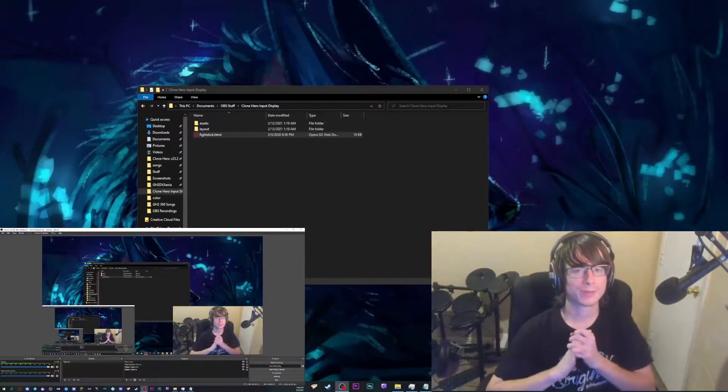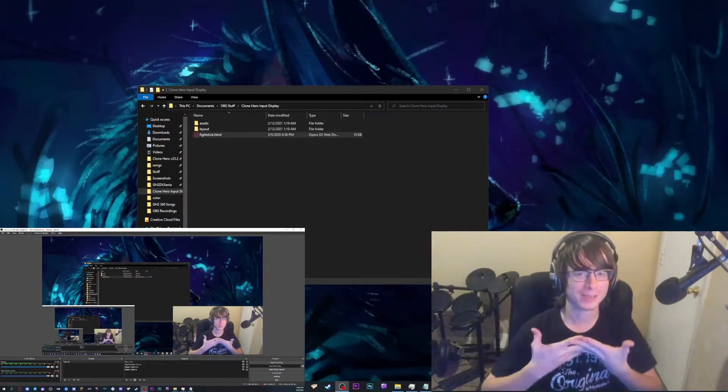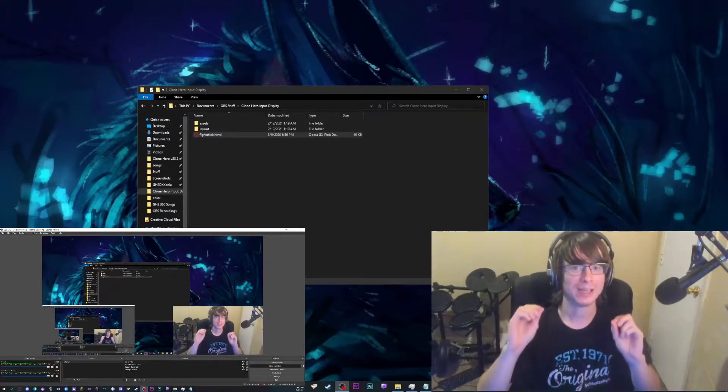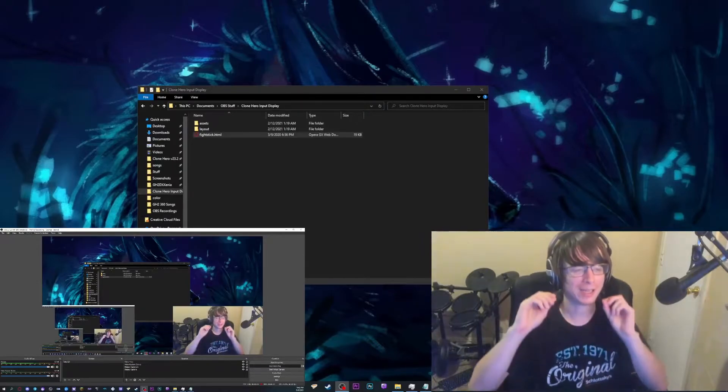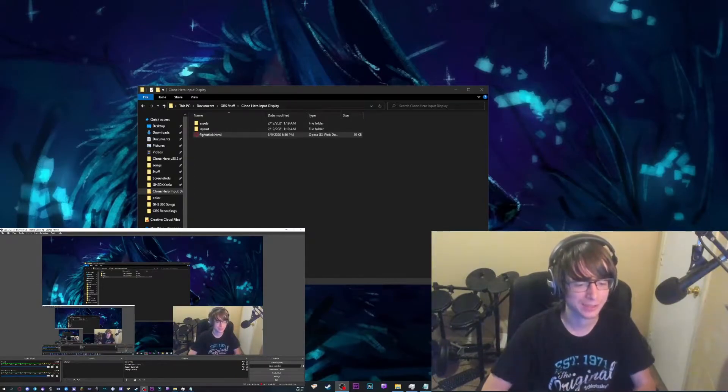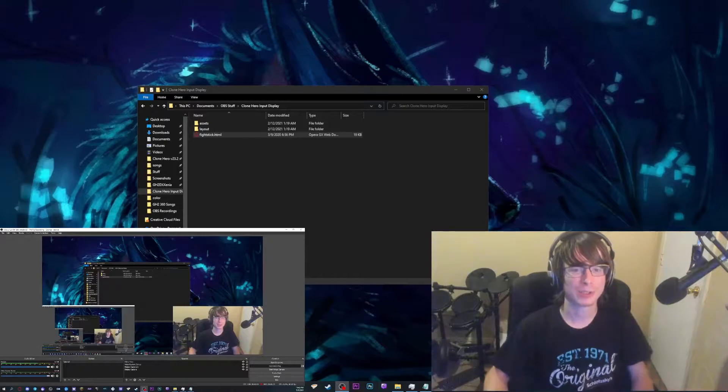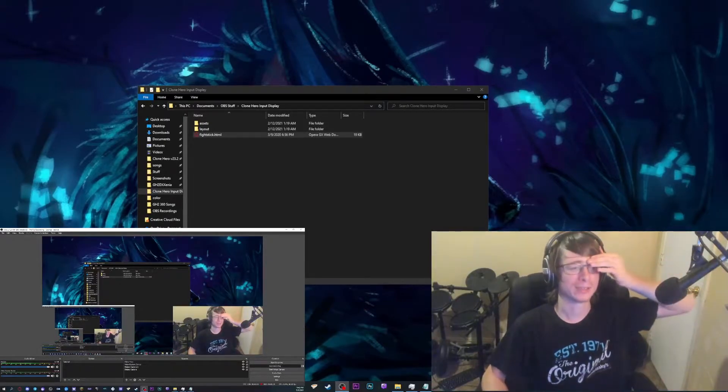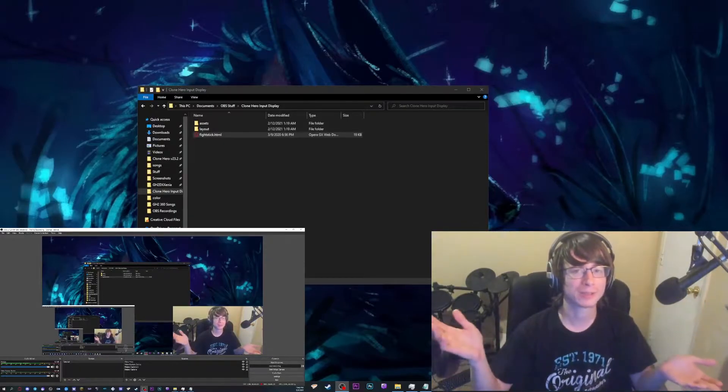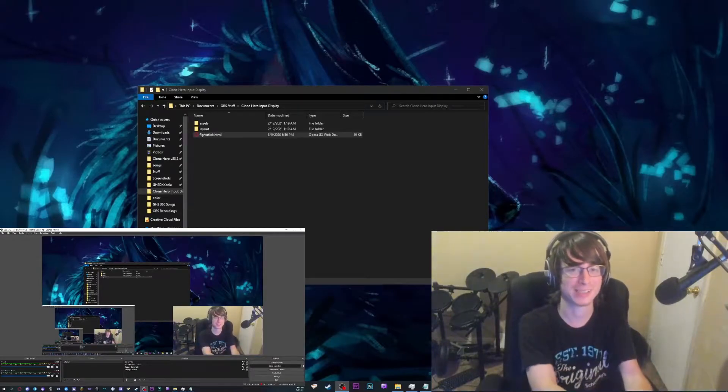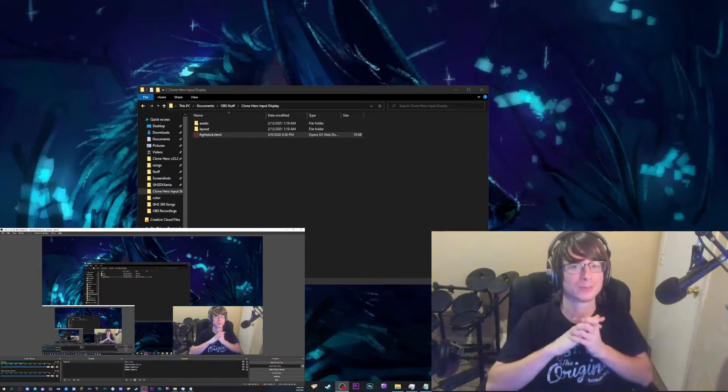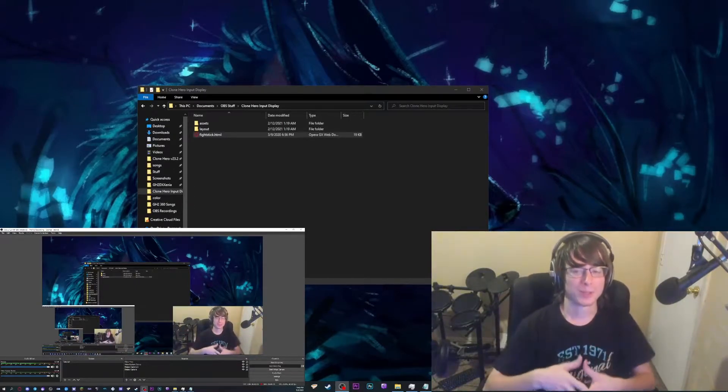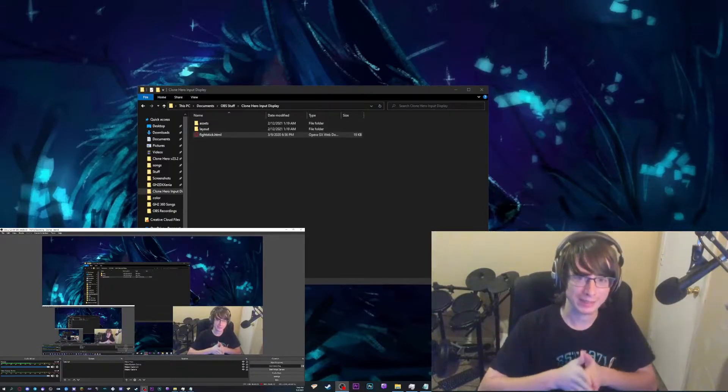And now we've come back to the reason that this video is even being made in the first place. The Clone Hero input display. Quick disclaimer: I did not make this. I do not take credit for making this. I don't actually remember the name of the person who made it because I haven't seen them around anywhere. So that's kind of a bummer. And if I can find a way to credit them, if anyone has their socials or whatever, please, I will put them in the description as soon as I can. But as of the time of uploading this video, no idea. Anyways, I am going to make the tutorial for how to set it up.